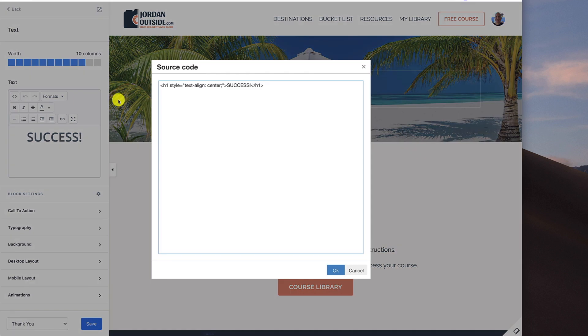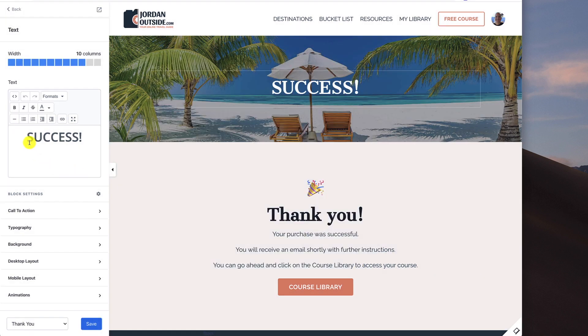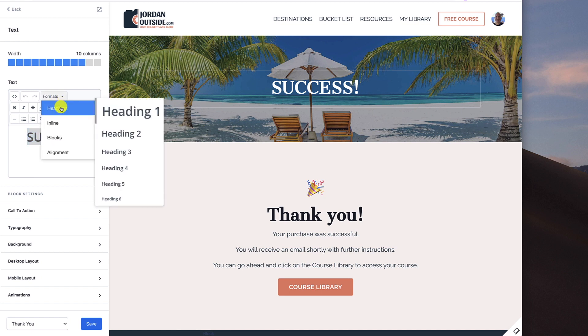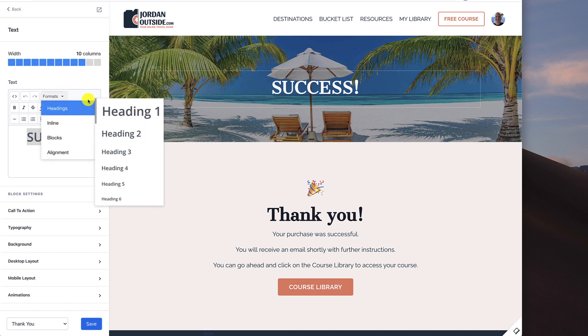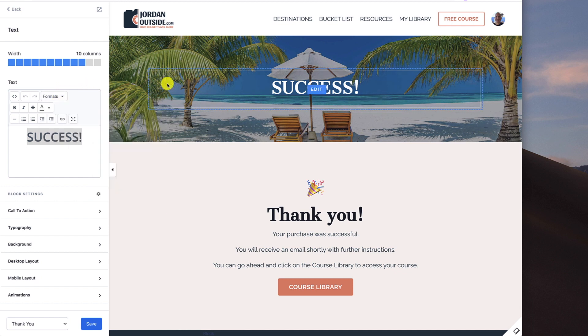And if I want to see, I'm using the H1 style. So I would just highlight this and then go to formats, headings, heading one. And then I want it centered. So then I would go to alignment center. So that's how I've got the word success there.